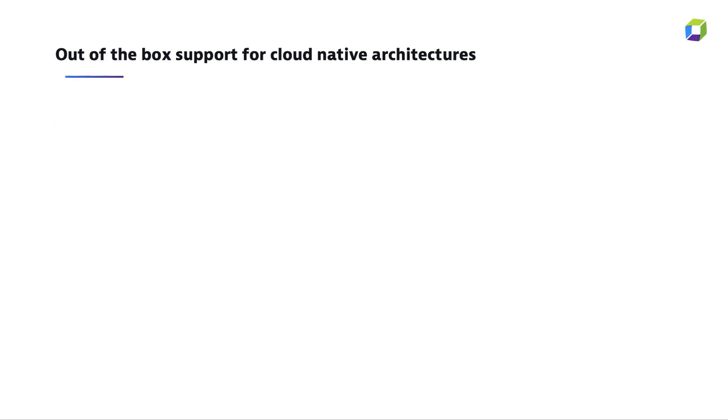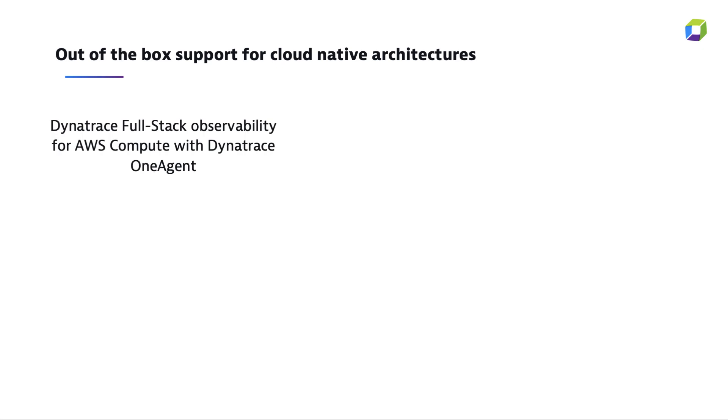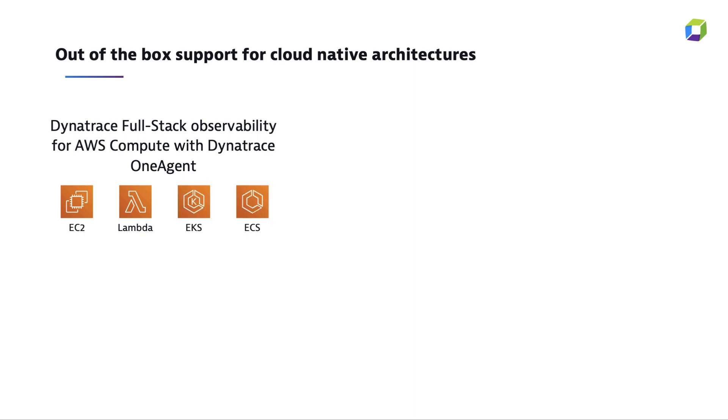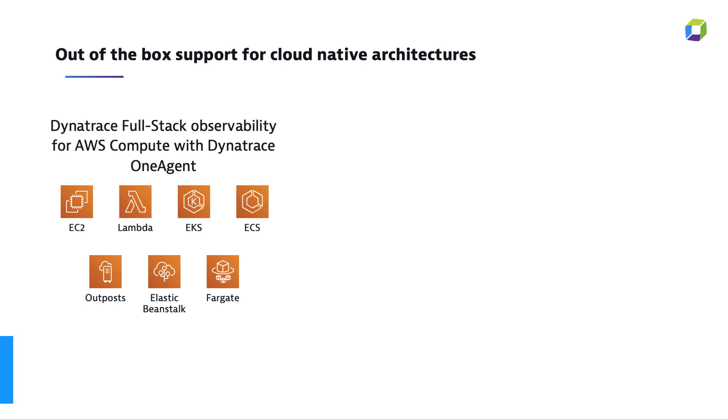Let's take a minute now to review our solution. The Dynatrace OneAgent covers all the major AWS compute resources from EC2, Lambda, Kubernetes, and many more. Full stack means that a single agent collects performance metrics for all types of entities in your application environment: servers, applications, databases, and across each layer of your technology stack, including containers.